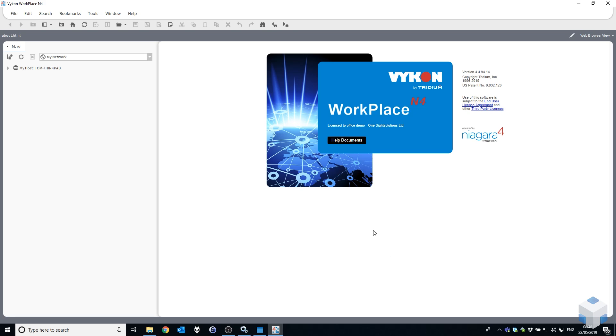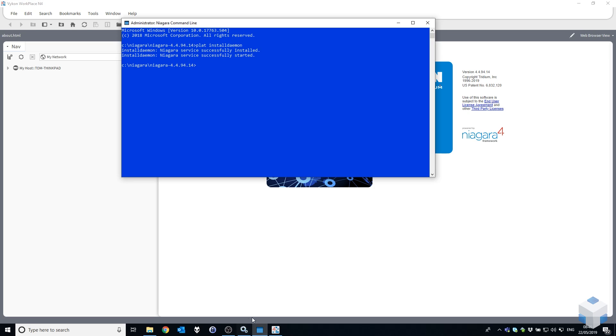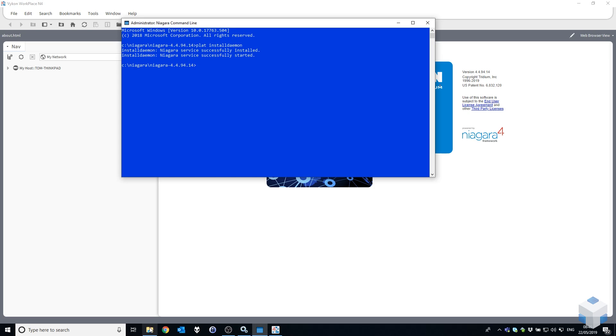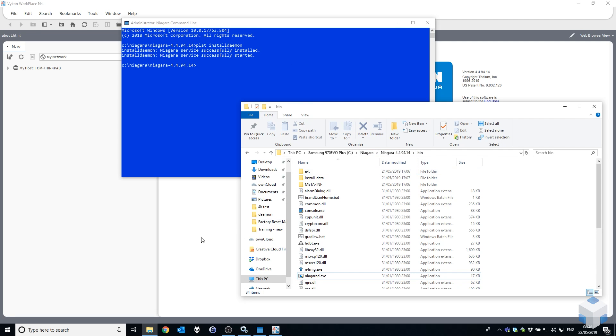Just a quick recap: you open up the console within the bin folder of the corresponding version that you want to use, and the command is plat space installdaemon. That's it for today guys, I hope you learned something. If you like this type of videos, please subscribe to our channel and don't forget to check out our website. Thank you.